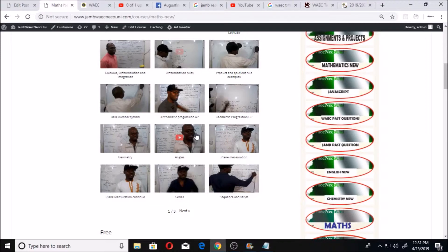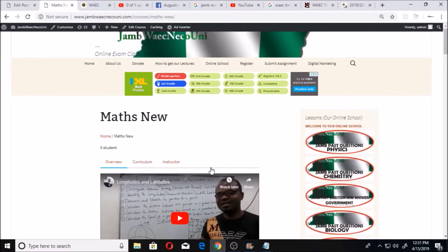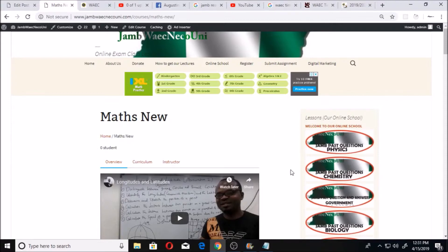This is a very important website for everybody writing WAEC — jamwayeknecouni.com. With this website you can write your WAEC and pass after studying with them, because everything is well explained in video form. If you have any question you can go to the comment section of the YouTube video and comment, and it will be worked on.